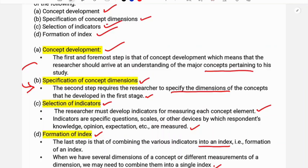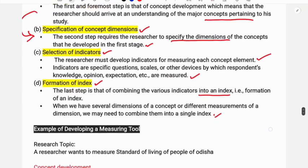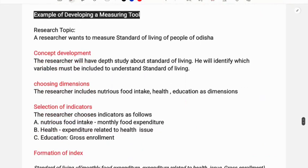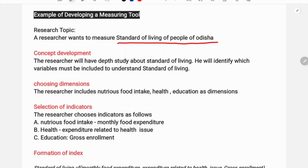In this example, a researcher wants to measure the standard of living of people of Orissa. This is the research topic and standard of living is the concept to be developed. The researcher will do a depth study about the standard of living — high standard and lower standard. He will identify which variables must be included to understand standard of living and choose the dimensions.